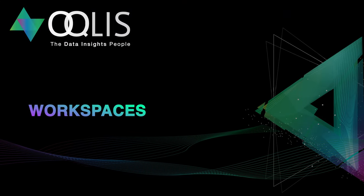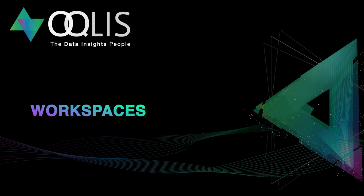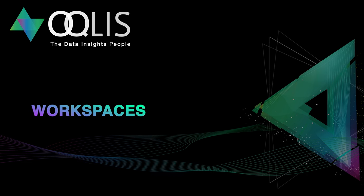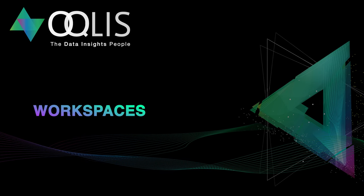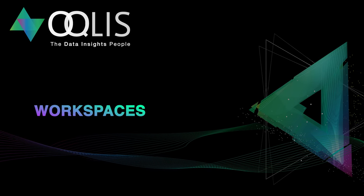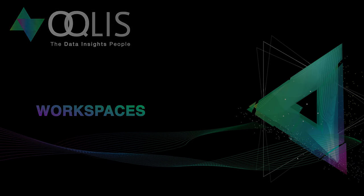Hello and welcome back to the YouTube channel for Oculus, the Data Insights People. Today we will explore workspaces.